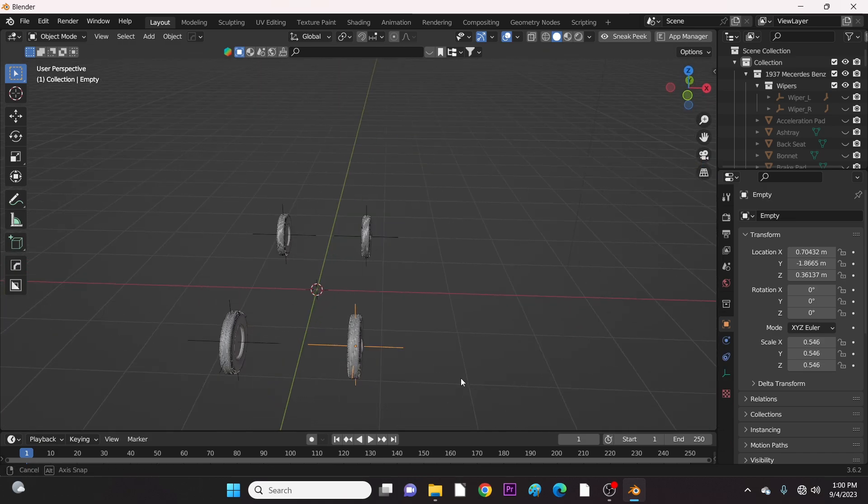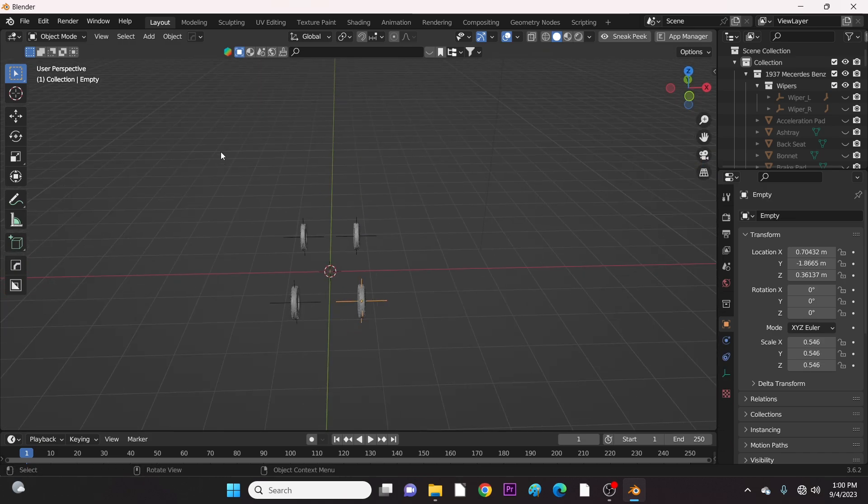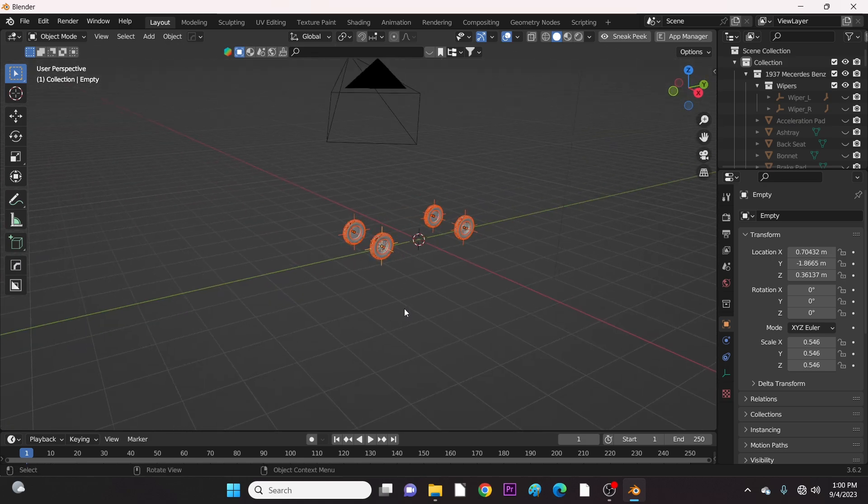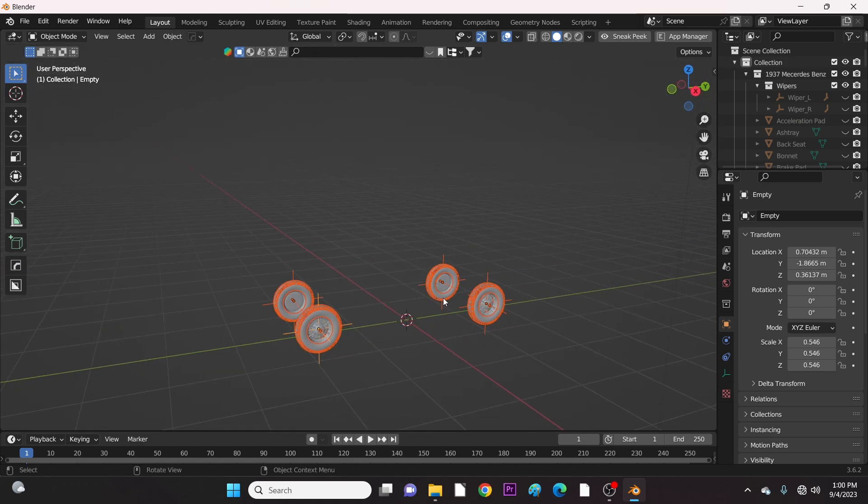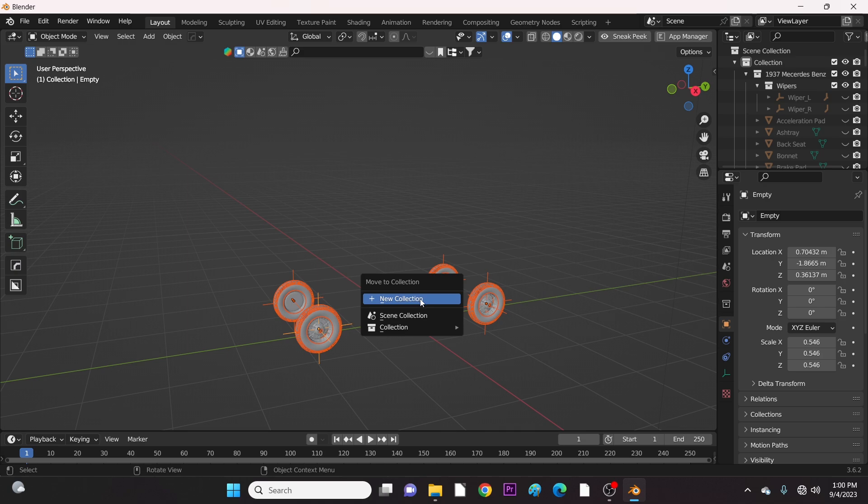Now it's time to move everything to a collection. Select everything and hit M. Create a new collection. This makes it easy to isolate the tires from the body.